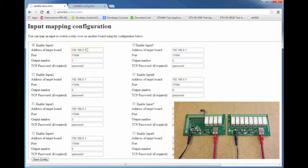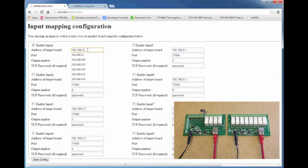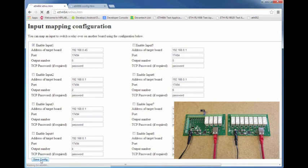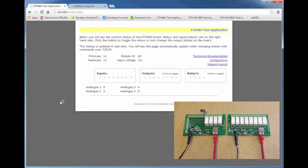So I'll just input that information, it's on an IP address of 192.168.0.45, it's using the default port of 17494, and I'll click relay number 5. Once your details have been entered, just click save config, and you'll be returned to the main test application page.